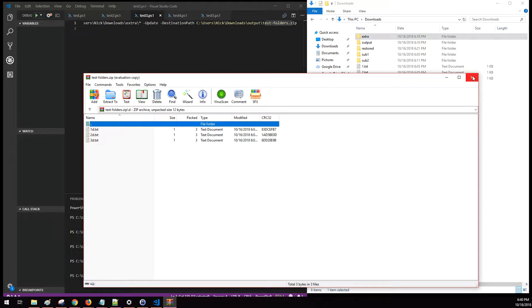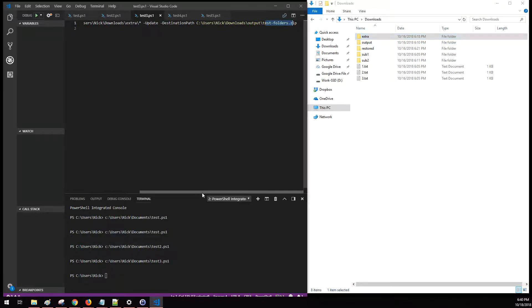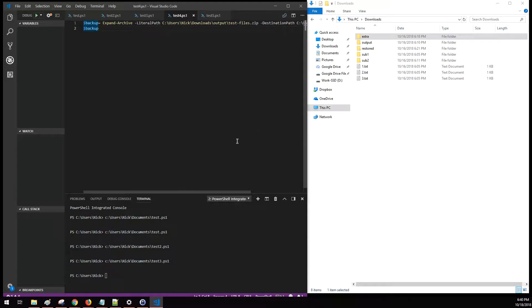And I'll be putting all these commands in the description of these videos, so if I'm moving too fast for you, you can easily get back to them.